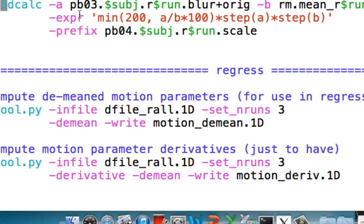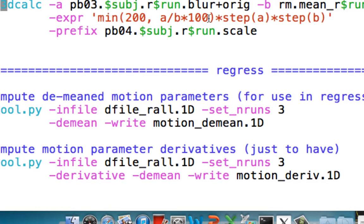And then 3DCalc, what it's going to do here, it assigns a variable to A. That's our blur data set, and B is this mean data set. And this expression here actually does the mathematics, and it's going to scale everything to a mean of 100. So if you get a value of 105, then that's a distance of 5 away from 100, so about a 5% change. And then these are just to make sure that anything that was non-zero in those data sets we entered in will remain non-zero, but anything that was negative will be zeroed out.